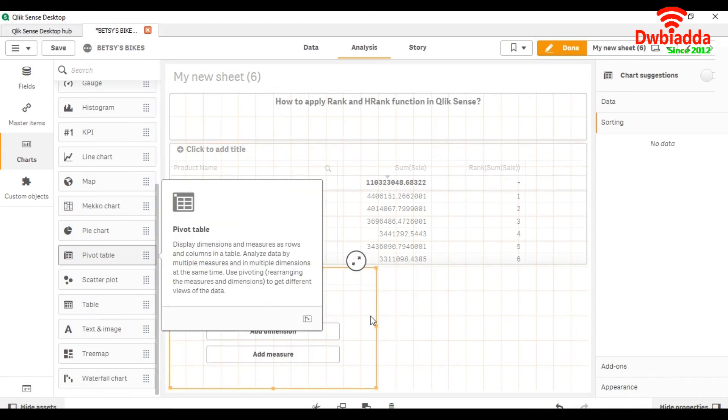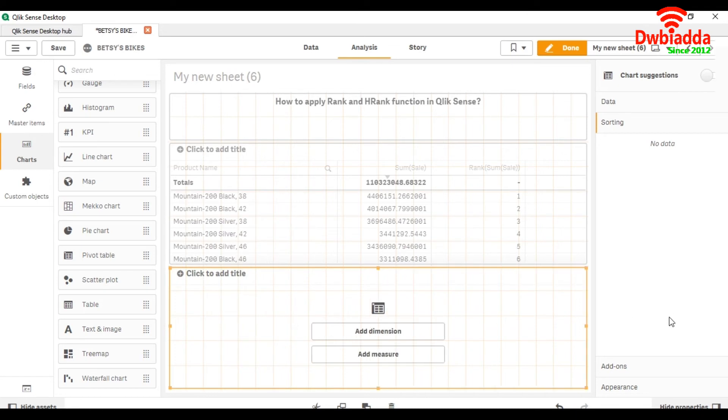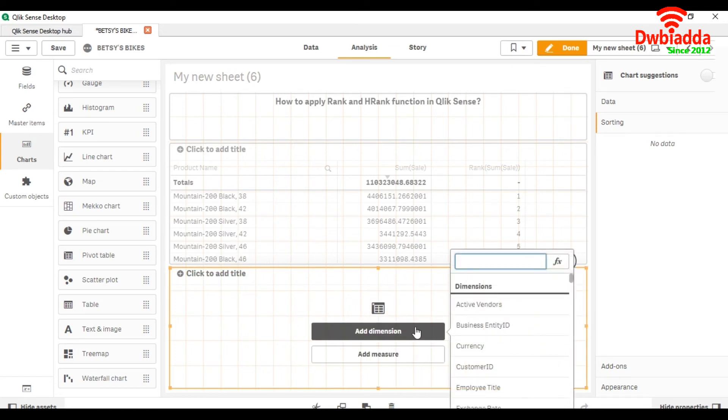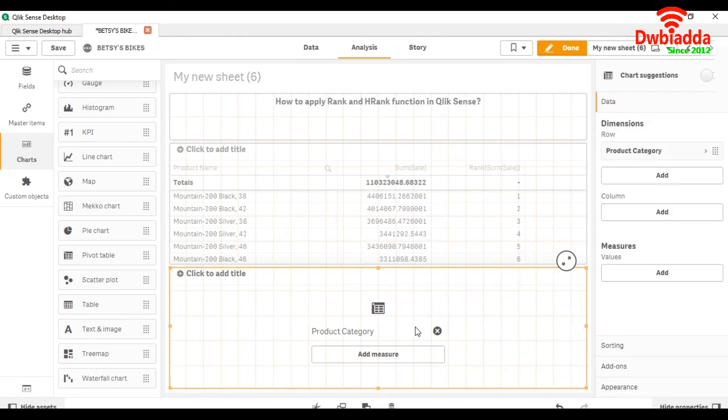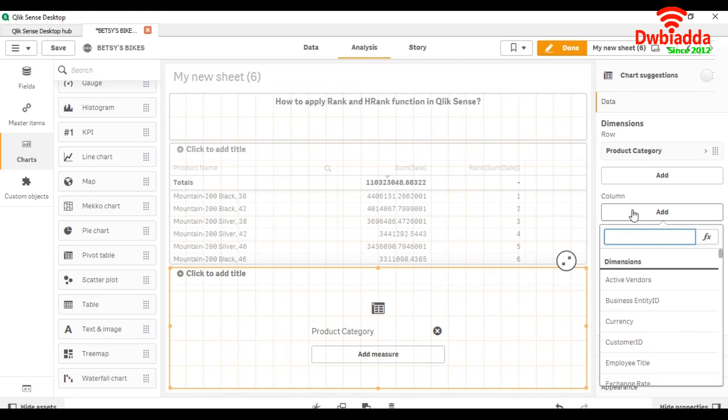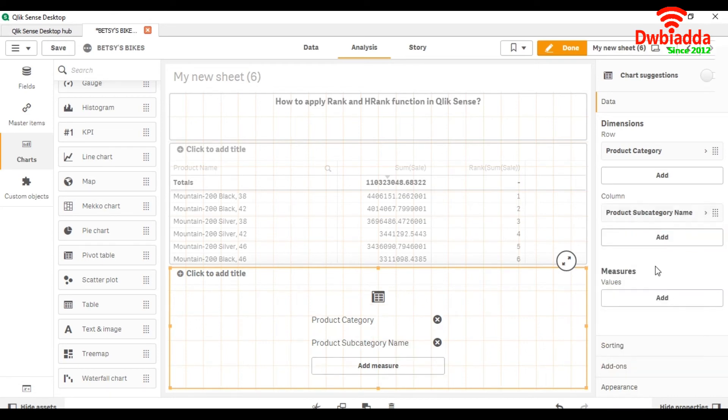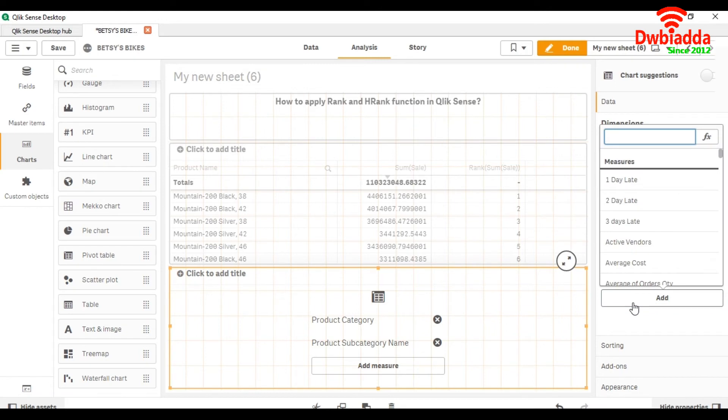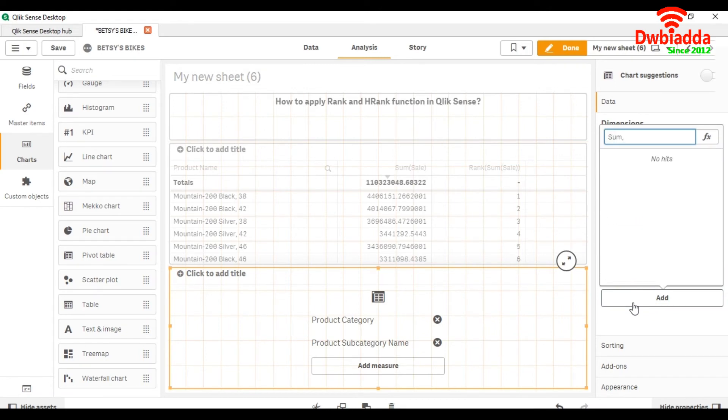Expand it. We will make the first dimension product category, then we will add a column as product subcategory name. In the same way, we will take sum of sale.